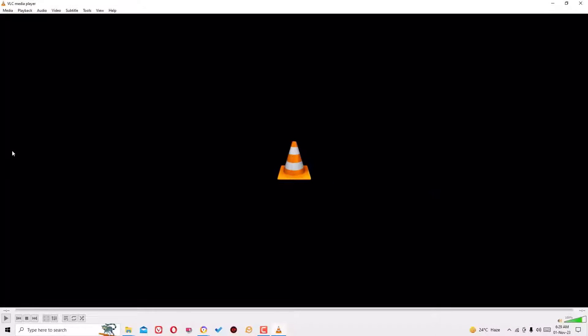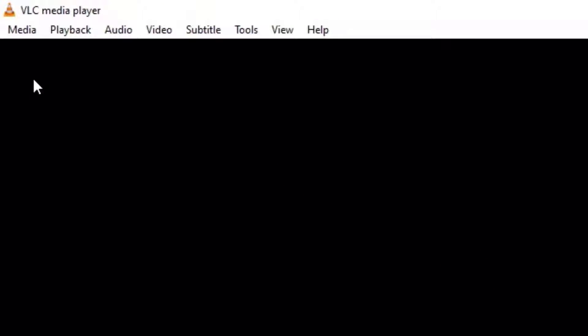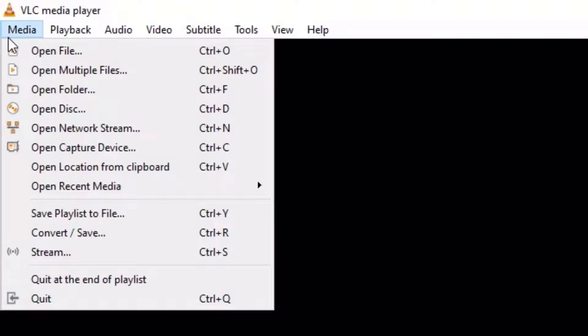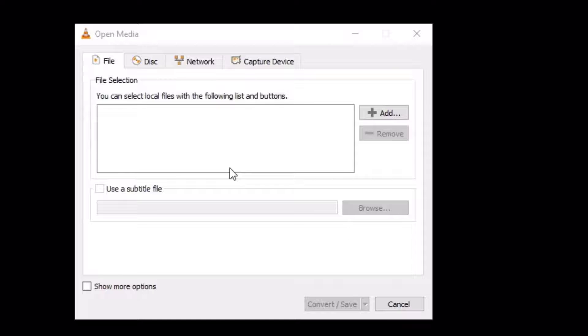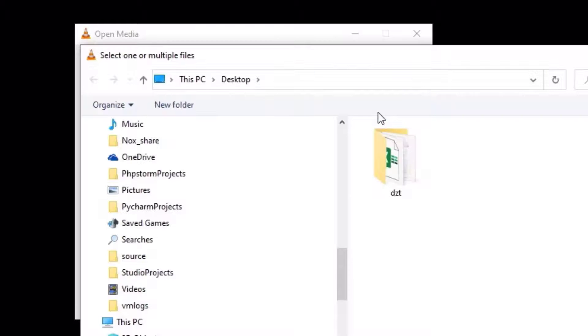Once you open the VLC player, you will find the media menu on the left top corner. Click on that. There you will find the Convert or Save menu. Open that. On the new window popup, click on the Add menu.